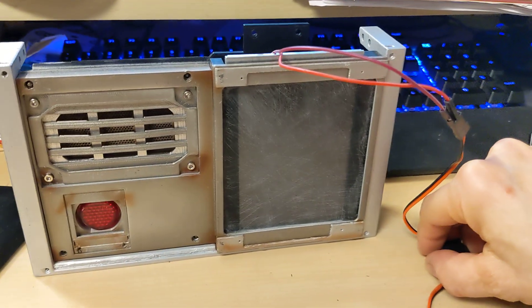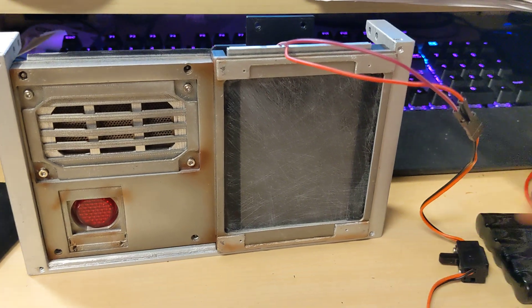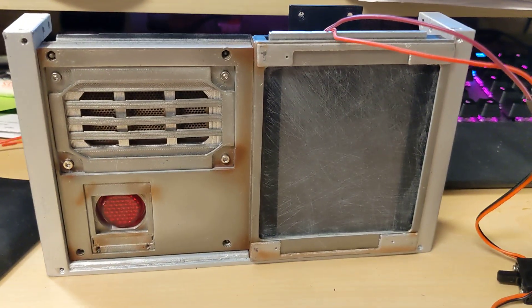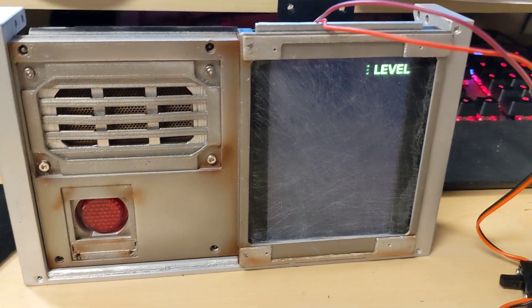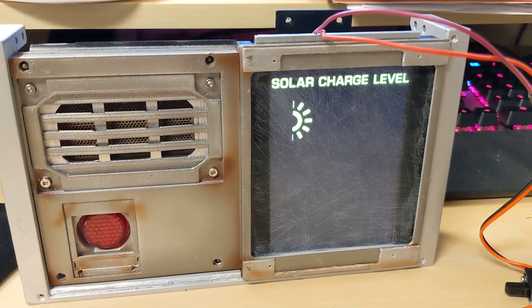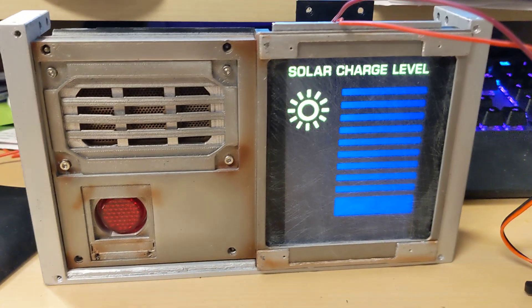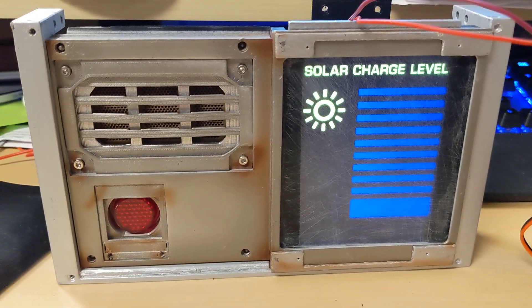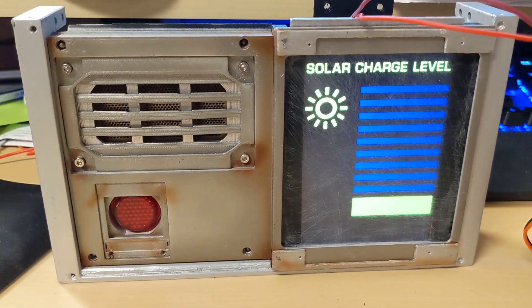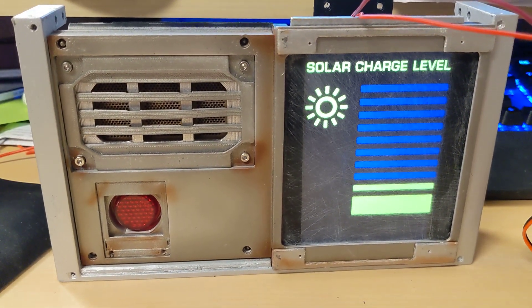I flip the switch on, and as you see, it comes up and there's my solar charge. It all works pretty well. Very happy with the boot up.